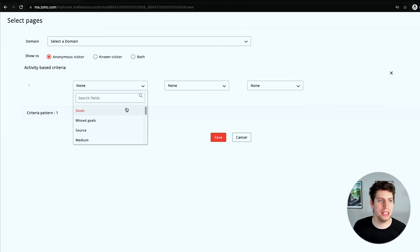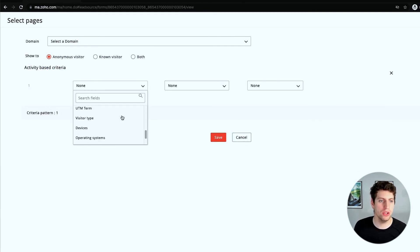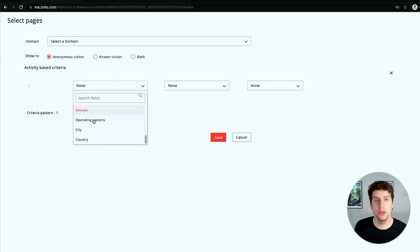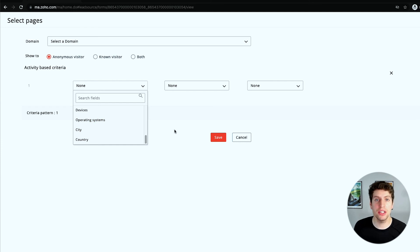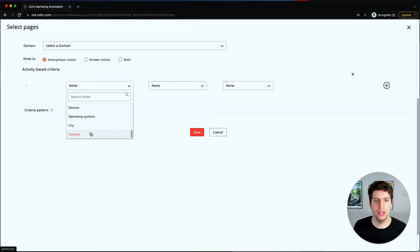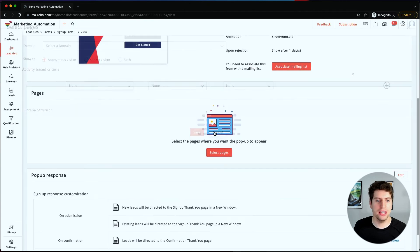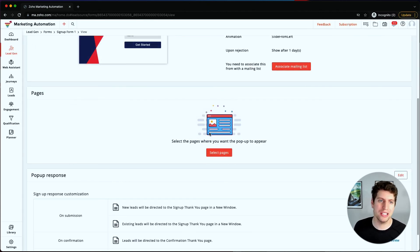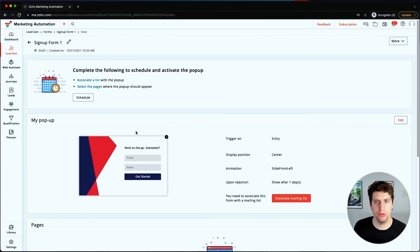You can also select activity-based criteria - visitor type, devices, operating systems - all that information gets pulled in. You might even have different signup forms for people in different countries depending on what information you're trying to gather. There are a lot more settings to explore when you assign a signup form to pages as a pop-up.